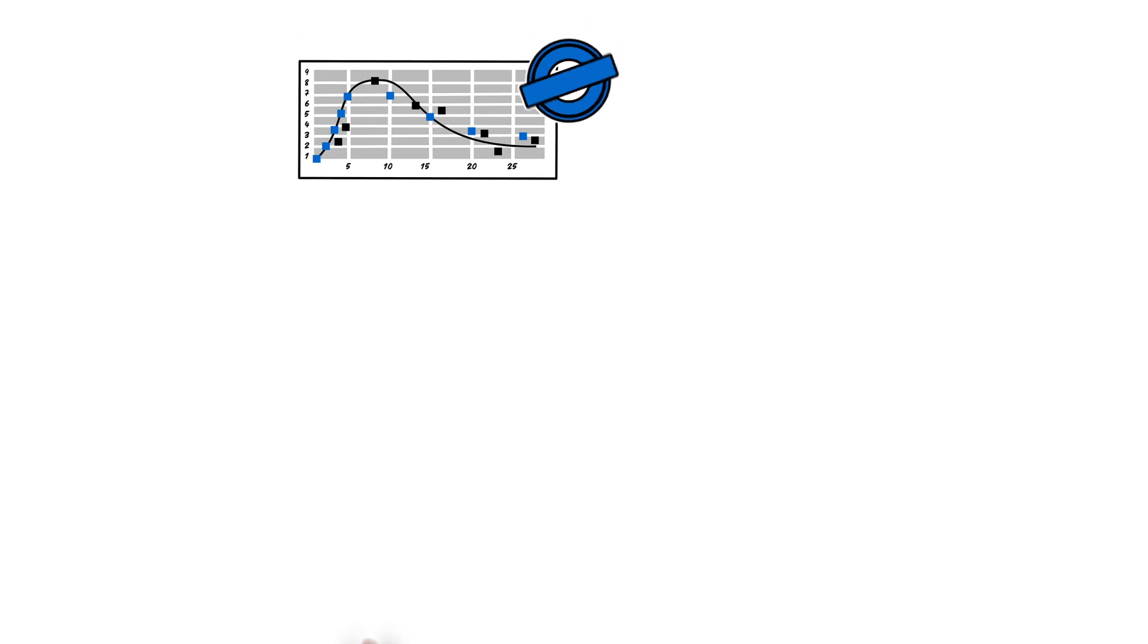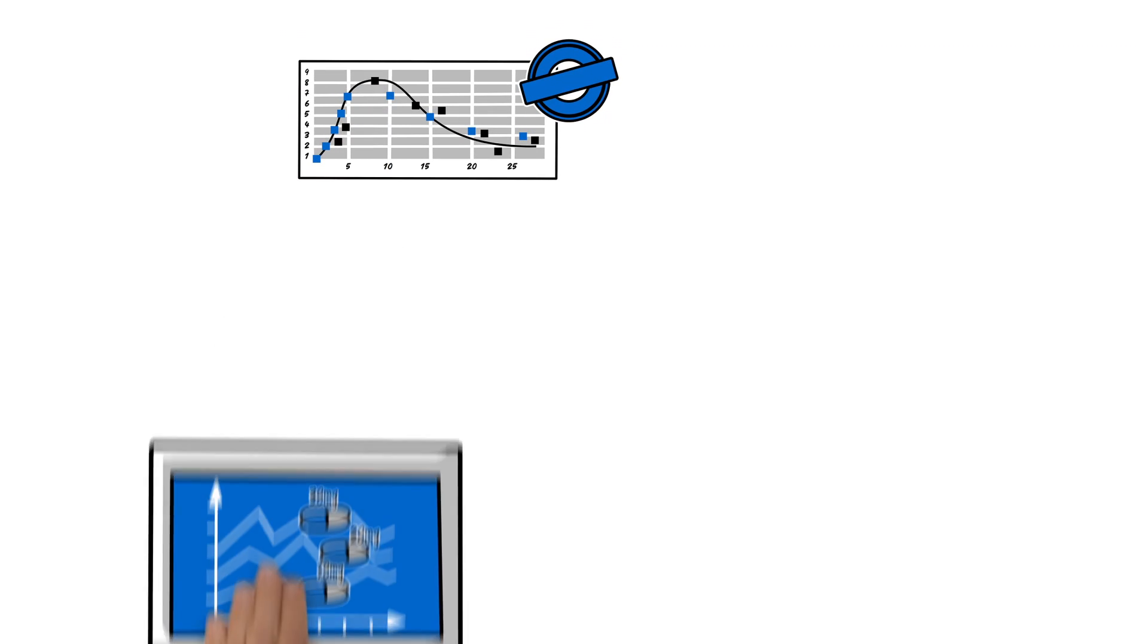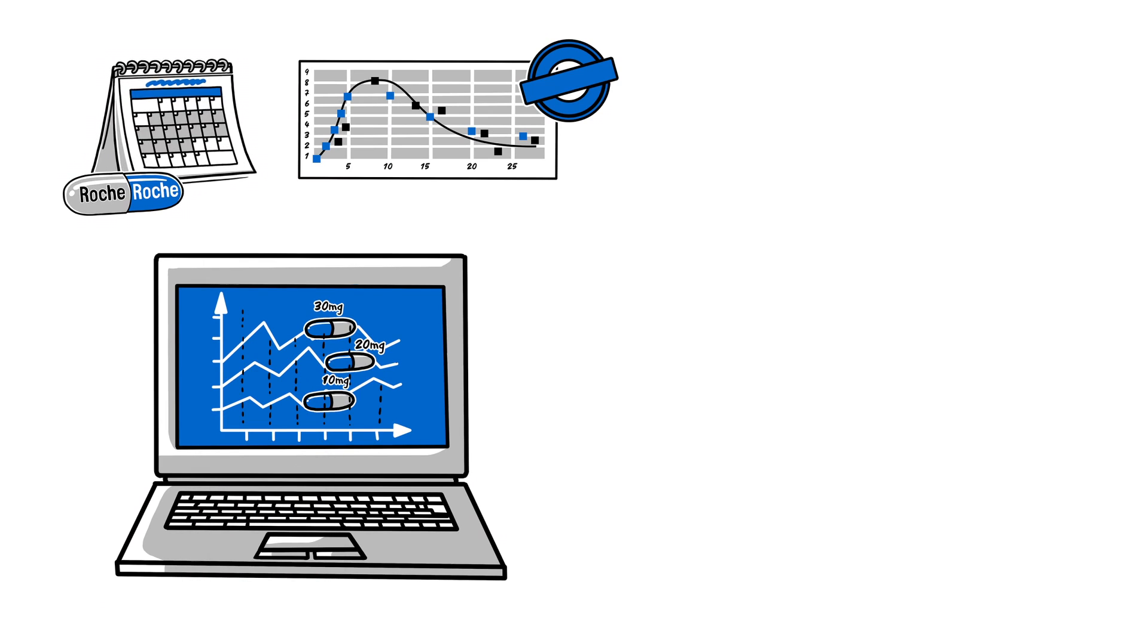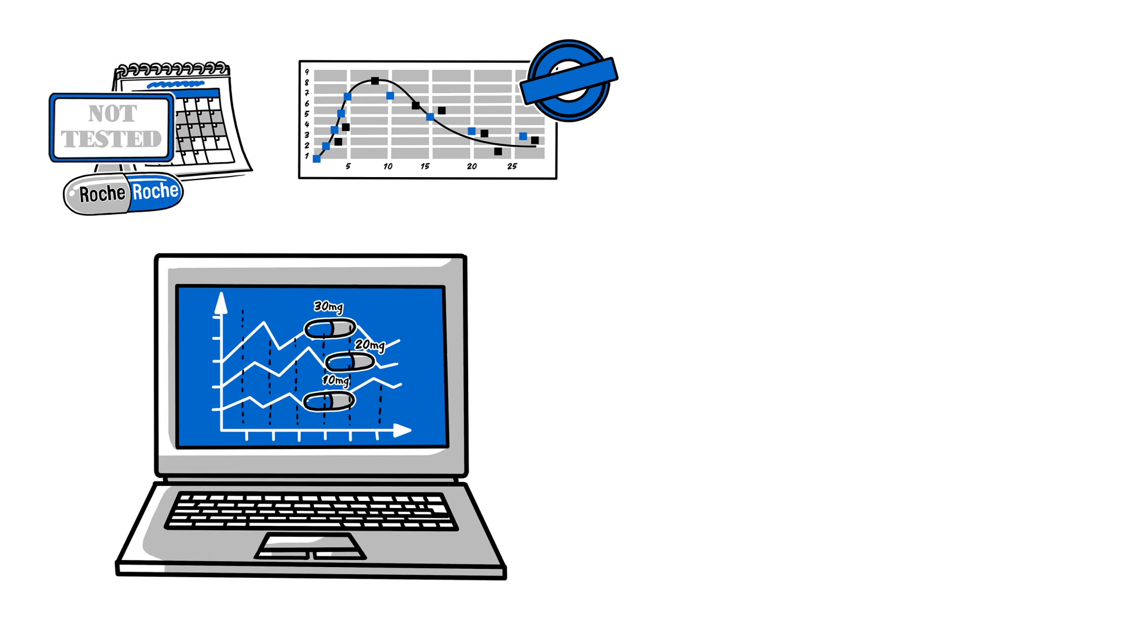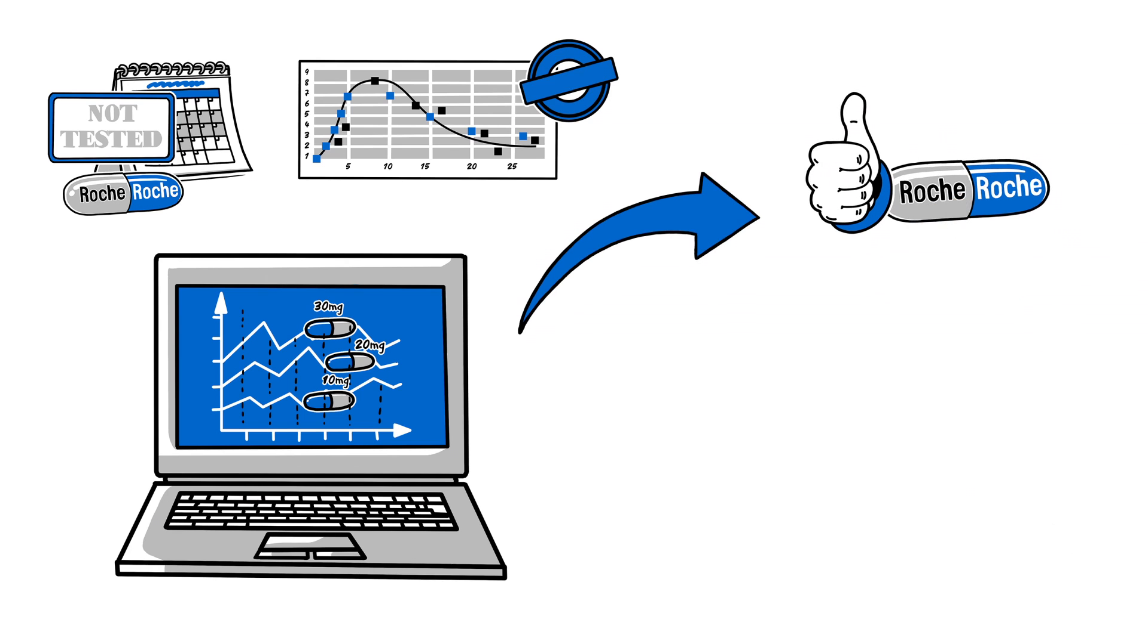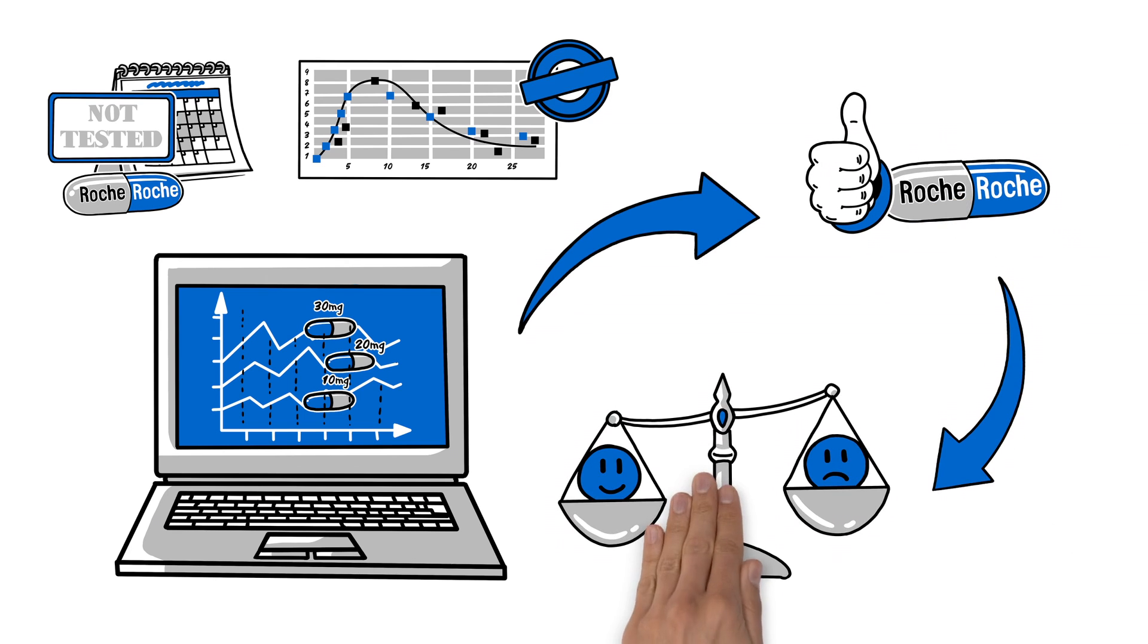Once the model is built and confirmed with clinical data, it can be used to simulate the outcome of doses and schedules that have not yet been evaluated. This helps to define the right dose for every patient, maximizing the benefits of the drug.